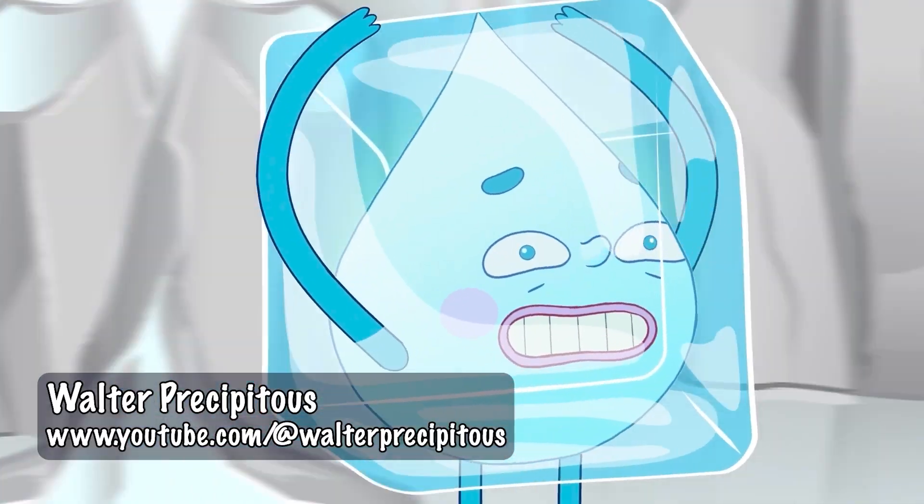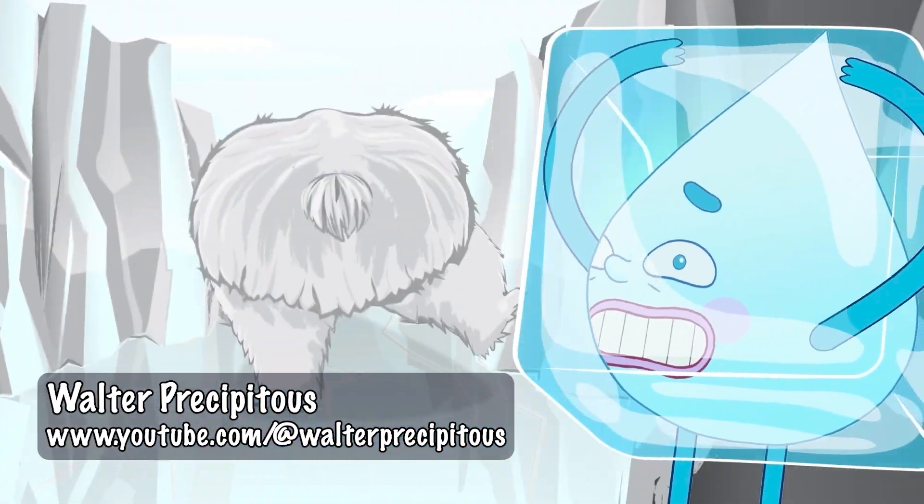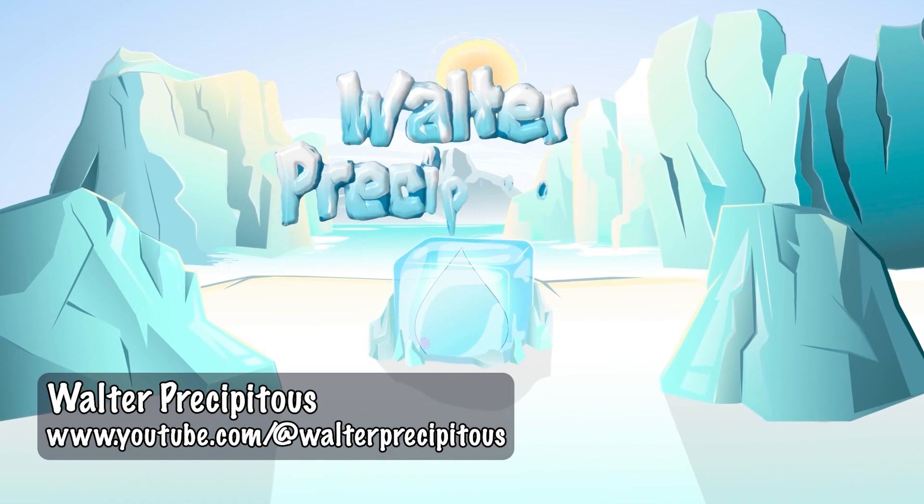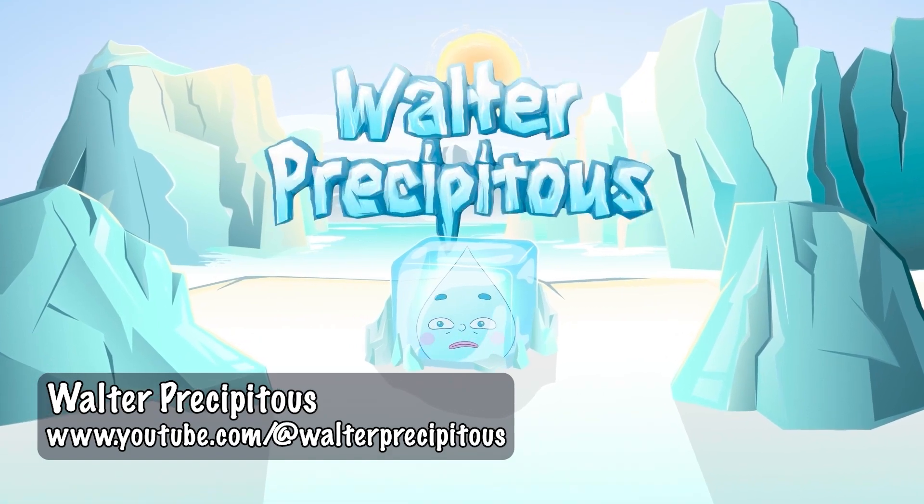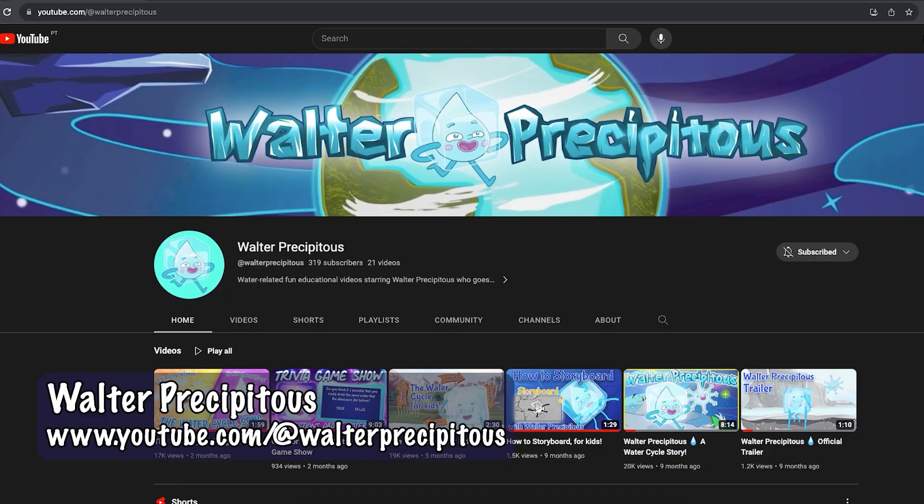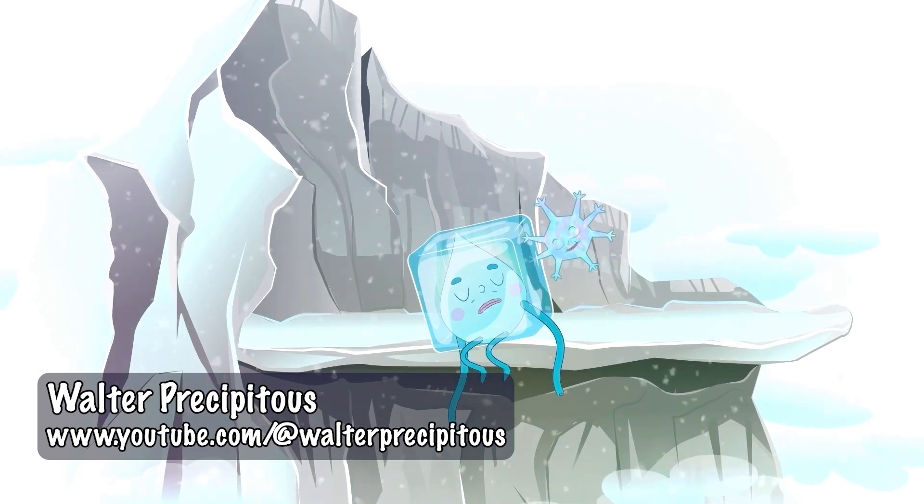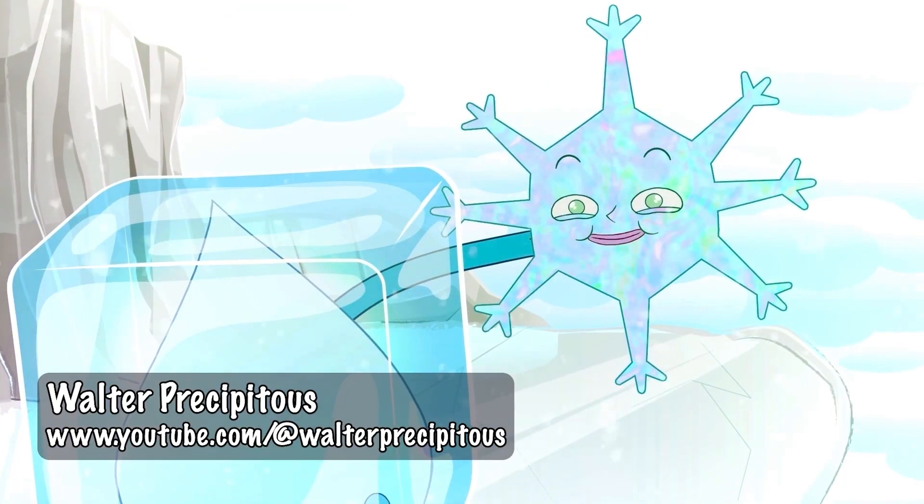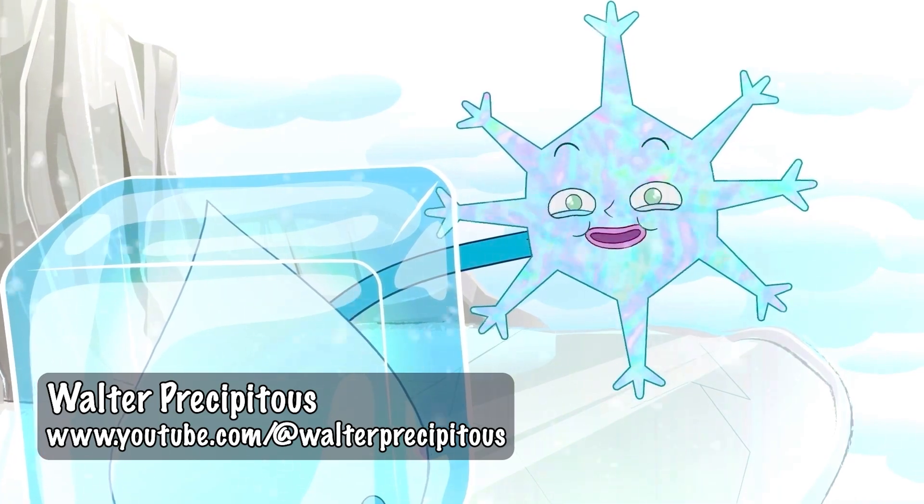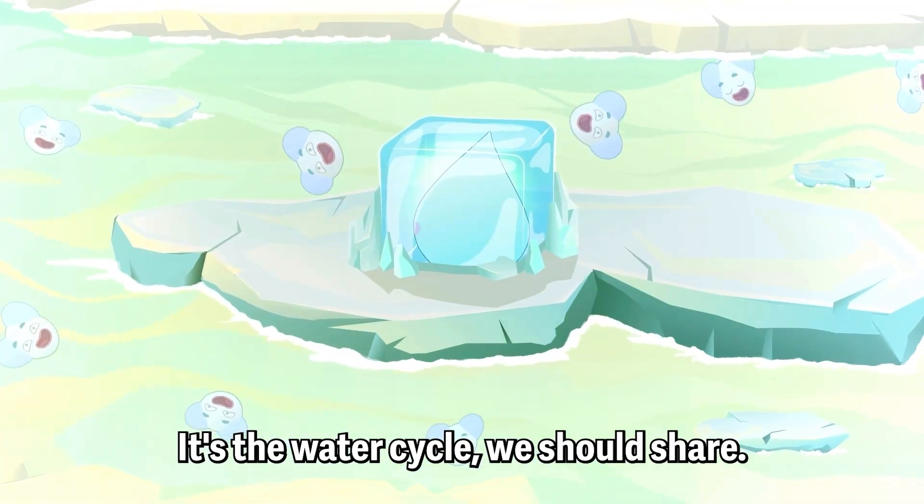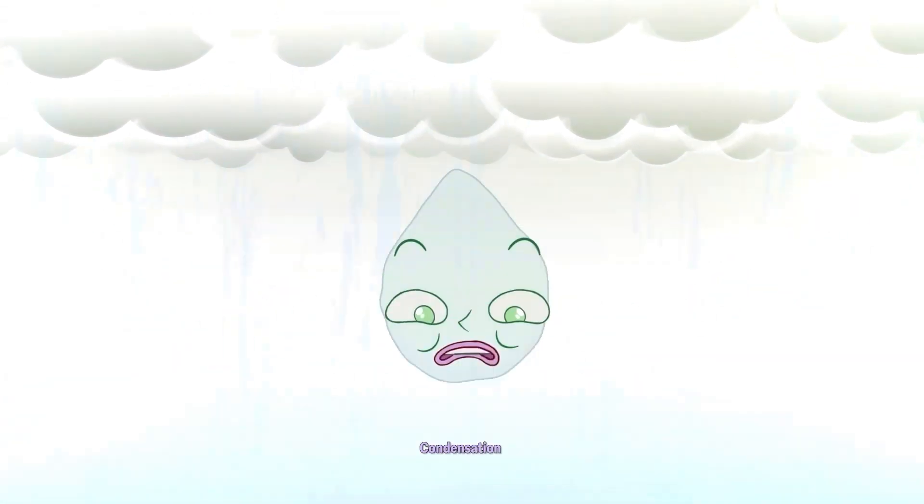I co-directed and animated Walter Precipitus, a short film about the water cycle. You can watch it on our YouTube channel along with many more educational videos all created on Cartoon Animator 5.